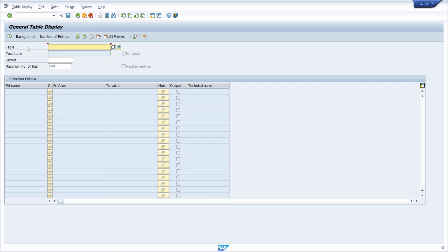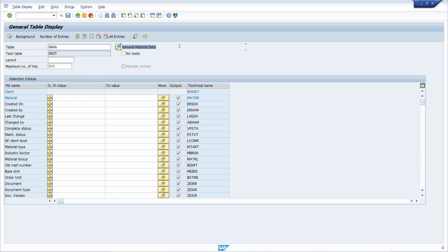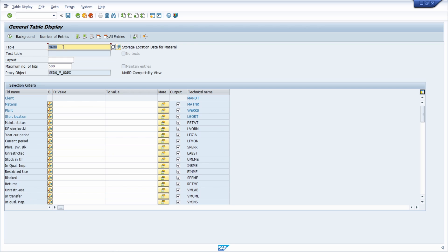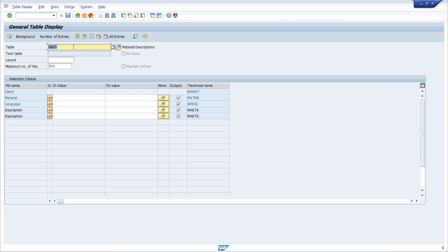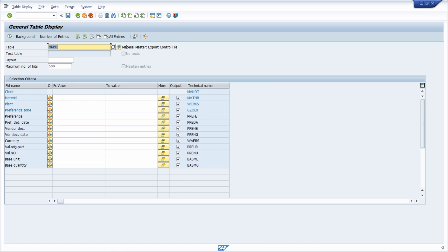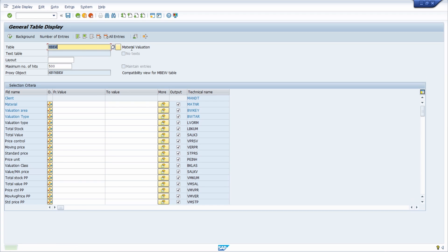To explore these tables, open the data browser with transaction SE16N. Key material tables include: MARA for general material data, MARC for plant data, MARD for storage location data, MVKE for sales data, MARM for units of measure, MAKT for material description, MAPE for the material master export control file, MAST for the material BOM link, and MBE for material valuation — and many more. The full list of transaction codes and tables will be in the video description.